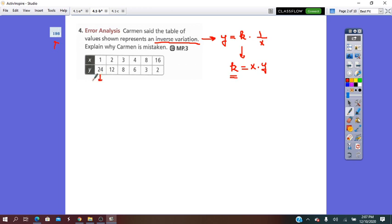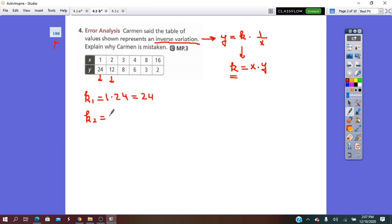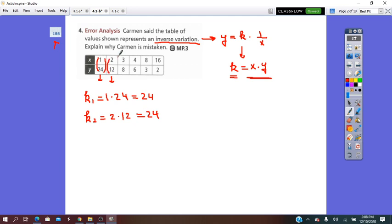I will take the first pair: k1 equals x times y, which is 1 times 24, equals 24. Second pair: k2 equals x times y, so 2 times 12, equals 24. But you have to check more, because if one of the pairs does not satisfy, then the table will not represent an inverse variation. So k3 equals x times y, 3 times 8, which is 24.